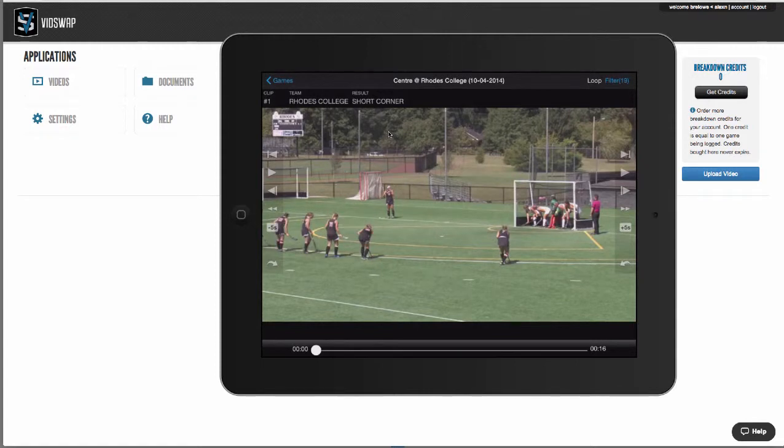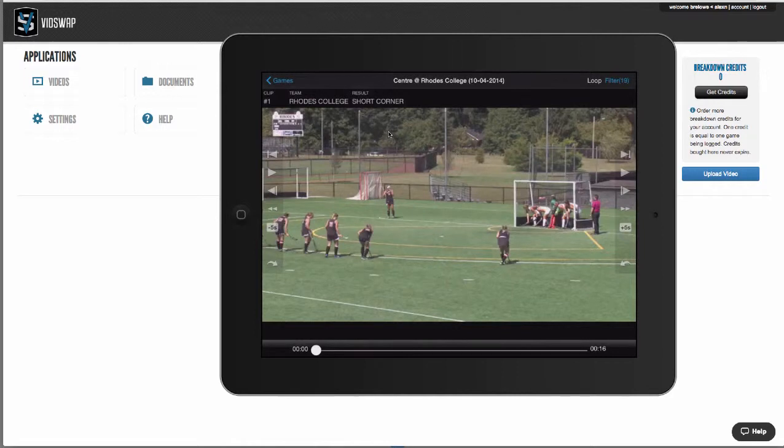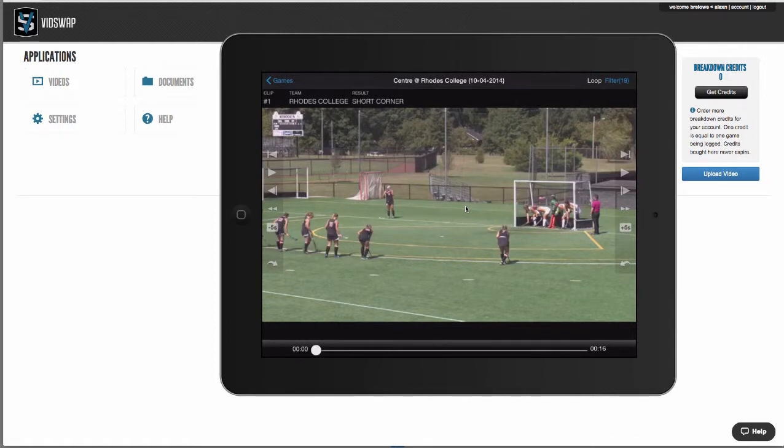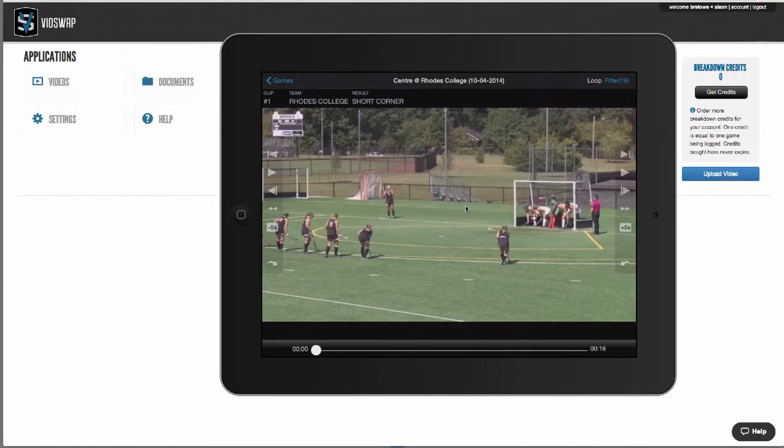Second, VidSwap allows you to collaborate and share your analysis with your entire team from any browser or iOS device. Lastly, the iOS app is one of our most popular features. Your analysis can be in the palm of your hand on the bus, the plane, or the locker room, and you don't need an internet connection.